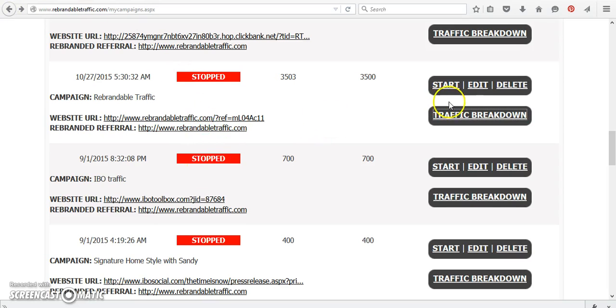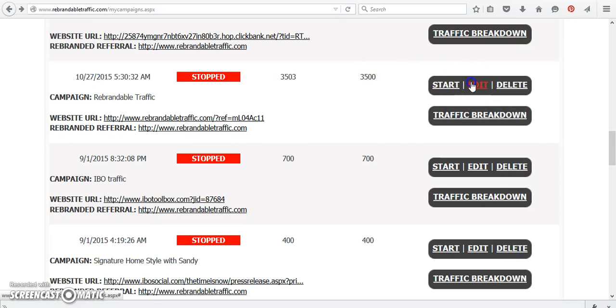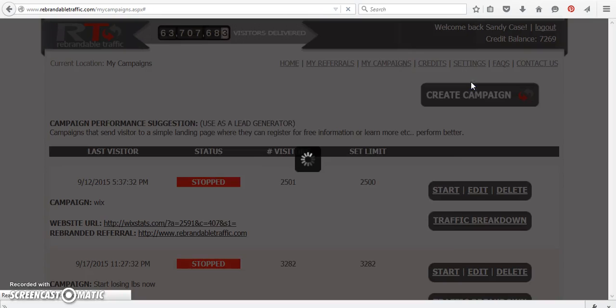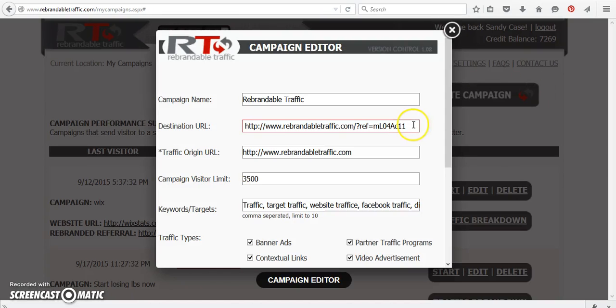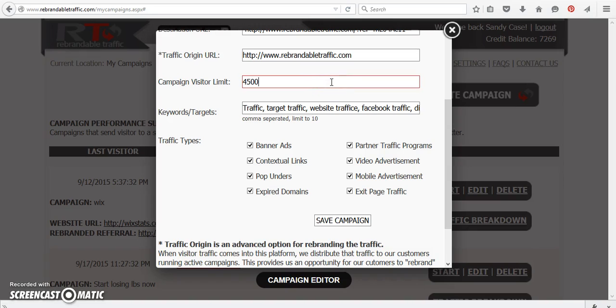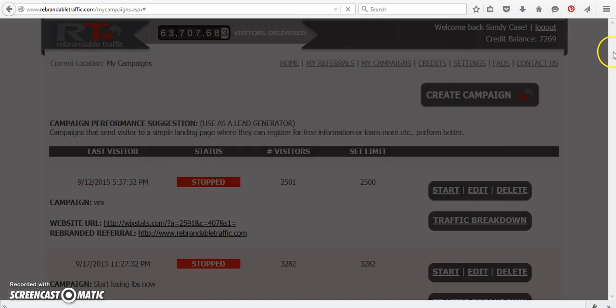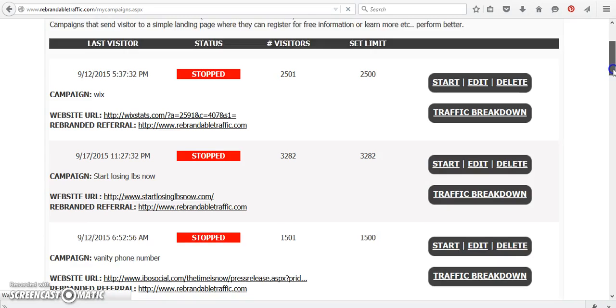So what I want to do is I want to go back and I'm going to start this again, because I'm going to bring traffic to my site, but I have 3503, which was used. I set it at 3,500. So what I have to do is I have to edit it. I can either delete it and start over or I can edit it. So what I'm going to do is I'm going to give it another thousand to 4,500 visitors total, and I'm going to save the campaign.